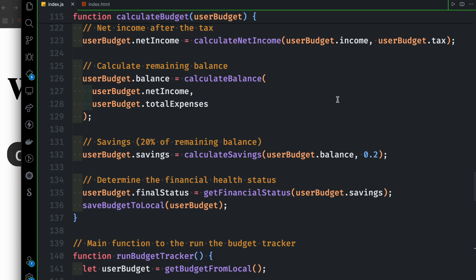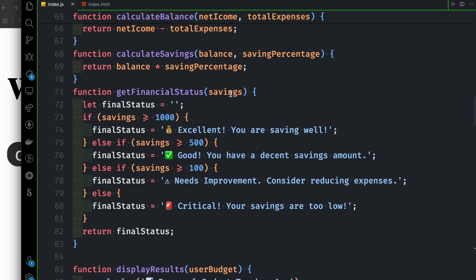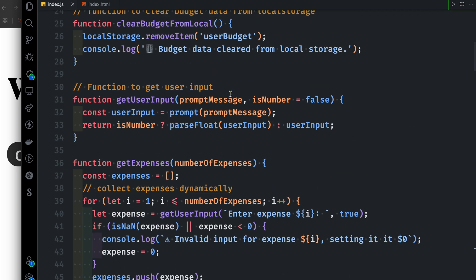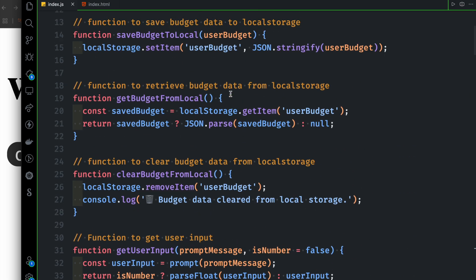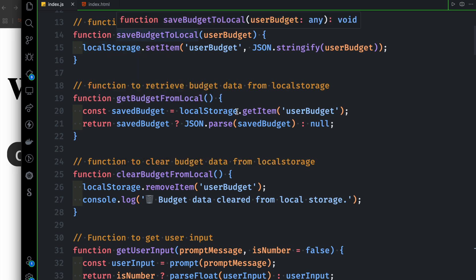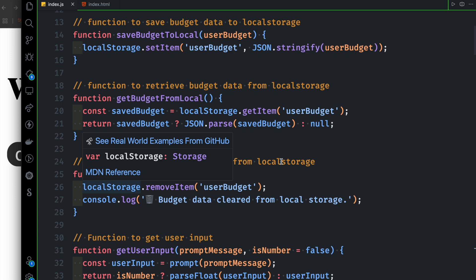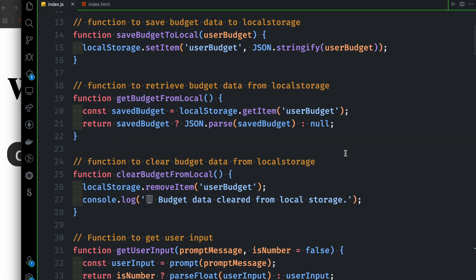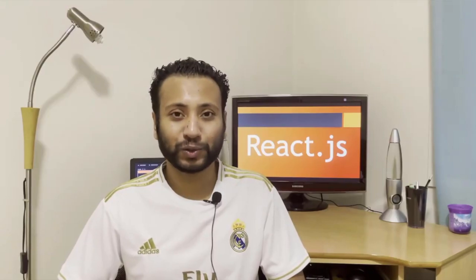This is the collective function — the storage function. Local storage: remove, clear, save, get. It is clear. This video covers local storage with JSON for the budget tracker. Thank you very much.